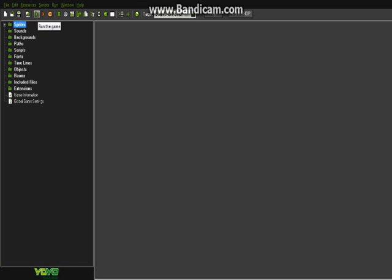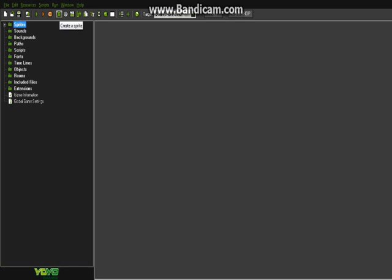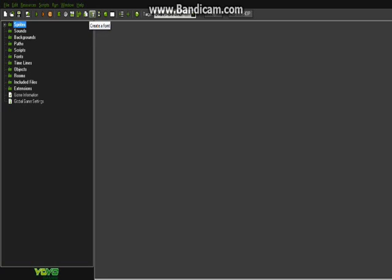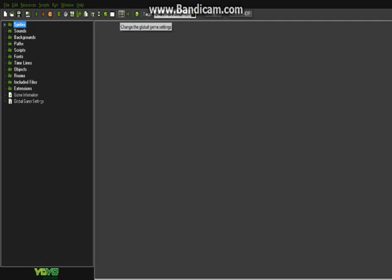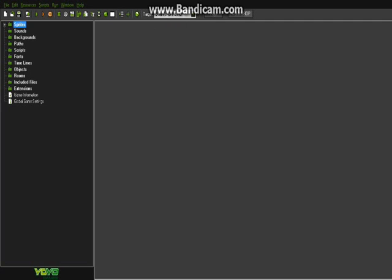This is to test your game, to run it. This is run the game in debug mode, stop in GINX web server. This is create a sprite, create a sound, create a background, create a path, create a script, create a font, create a timeline, create an object, create a room.